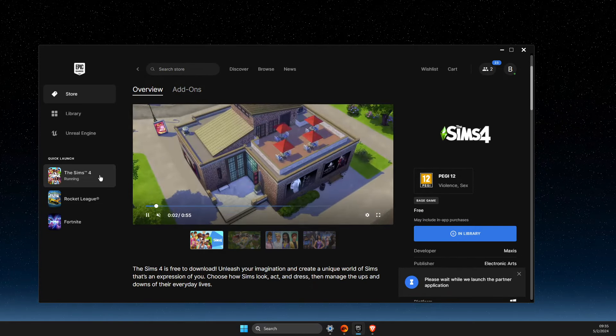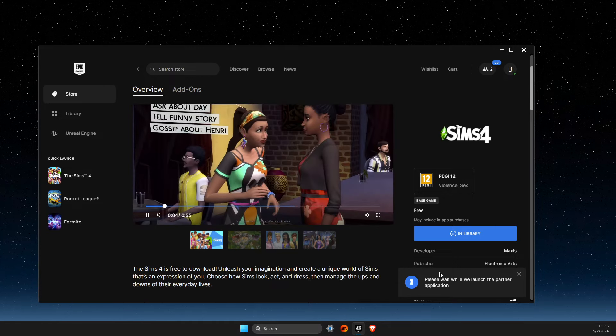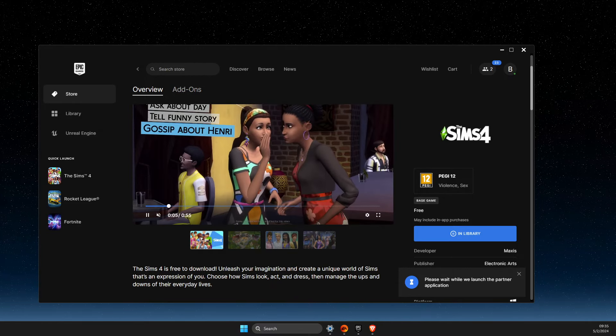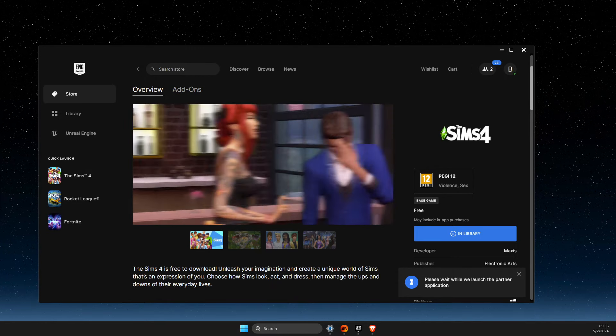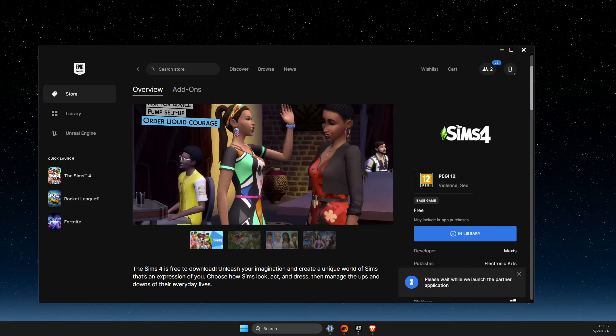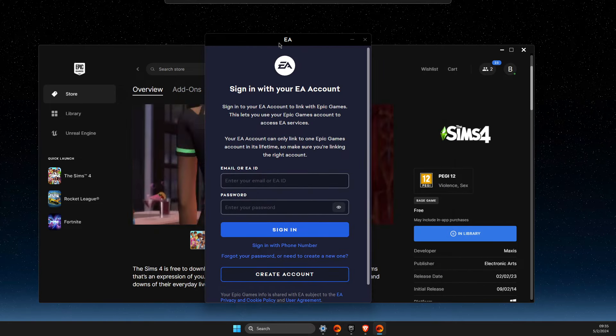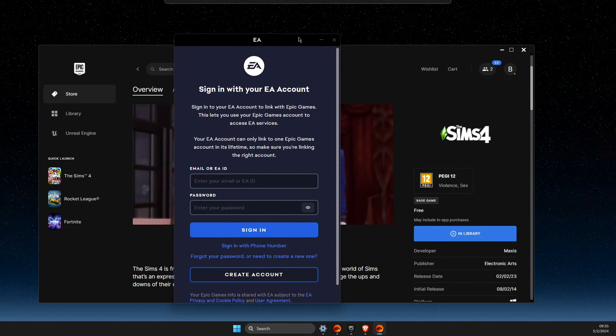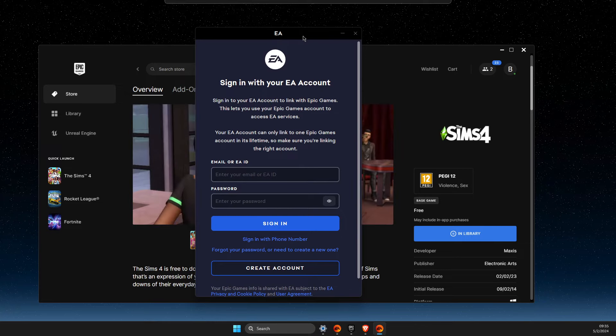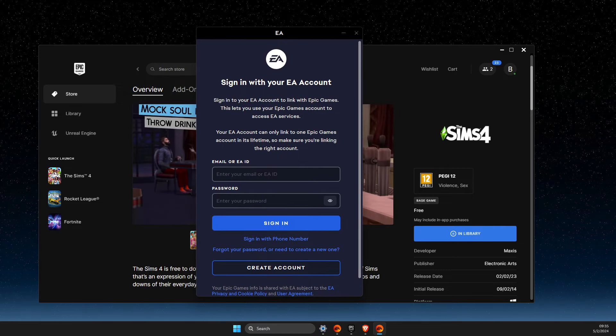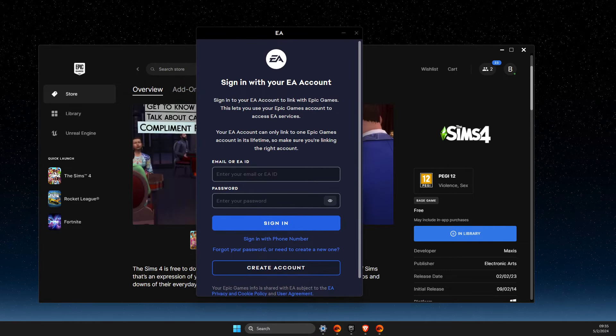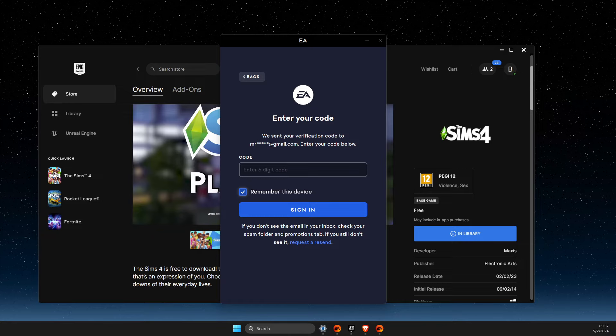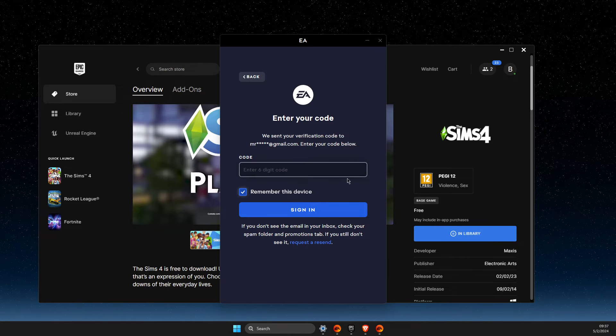You should get an EA app login pop-up. You need to log into your EA account with your credentials.